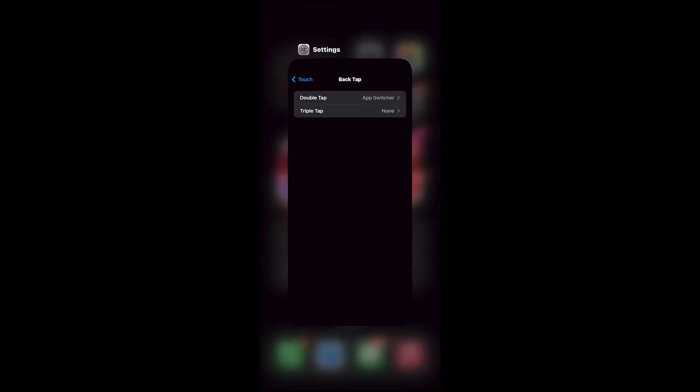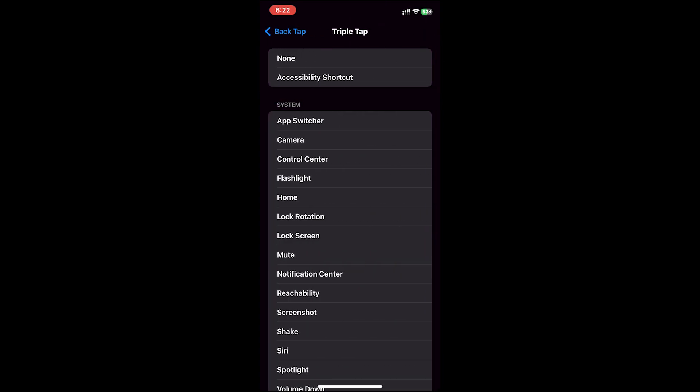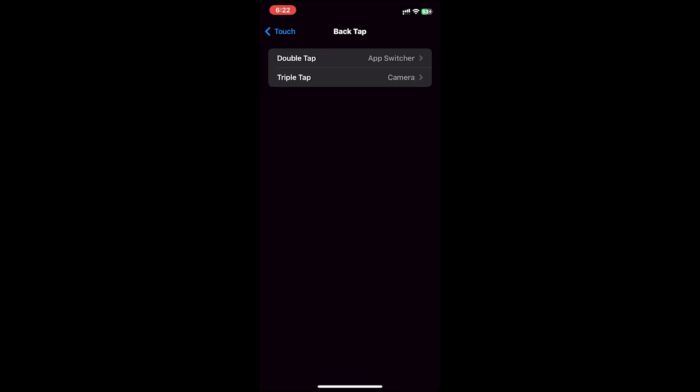Now let's go to the second option, that is Triple Tap. I'll select the Camera option. So when I triple tap on the back of my iPhone, it will go to the Camera app.